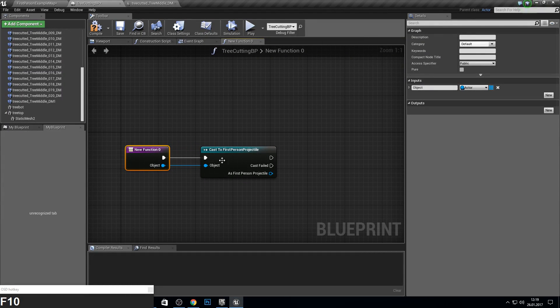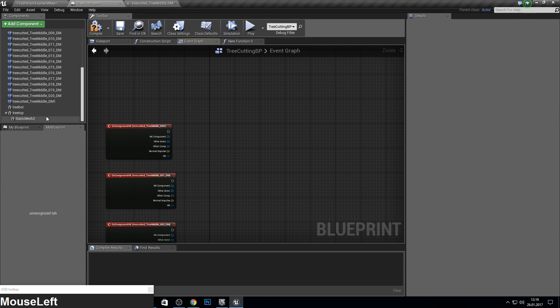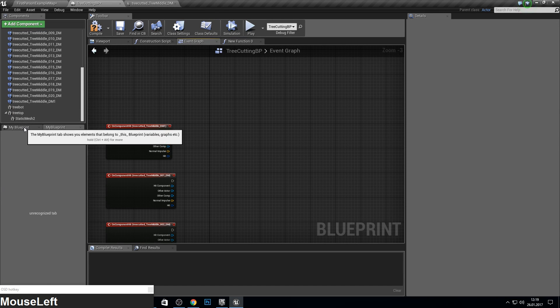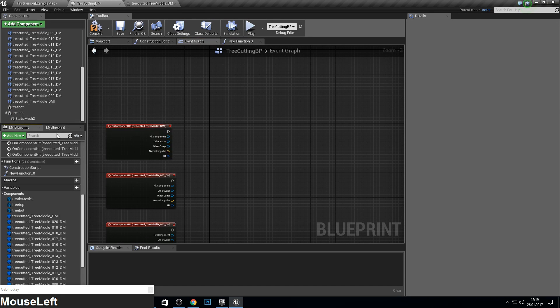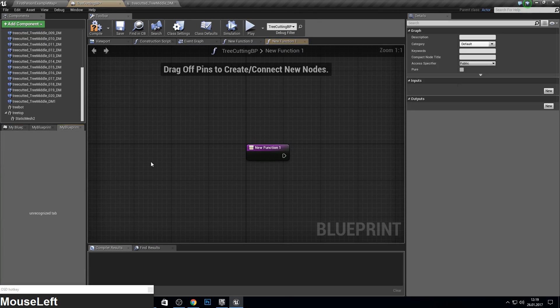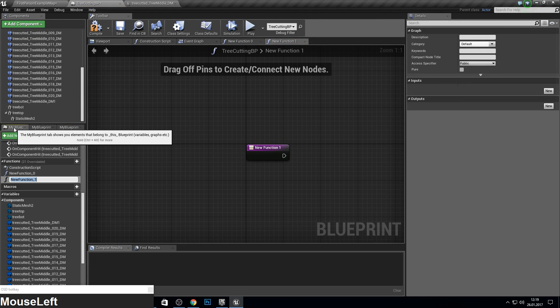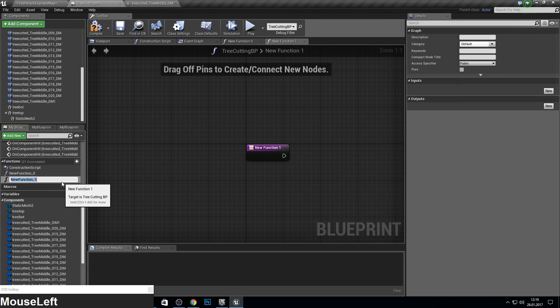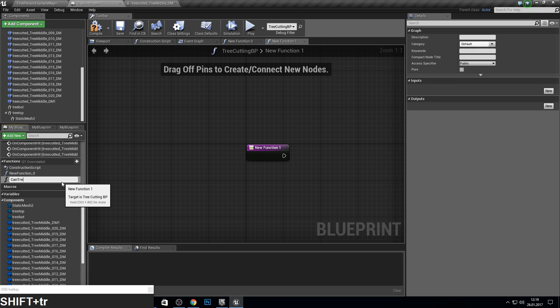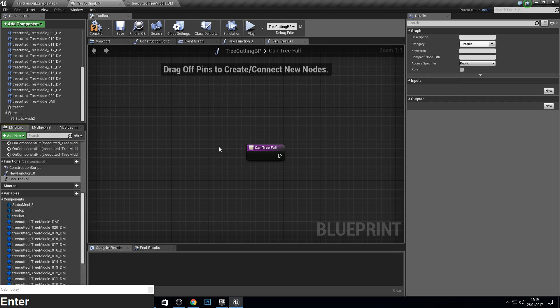And if this is true, we want to let the tree simulate his physics to fall down. And for this I make a new function which determines when the tree can fall. So can tree fall.